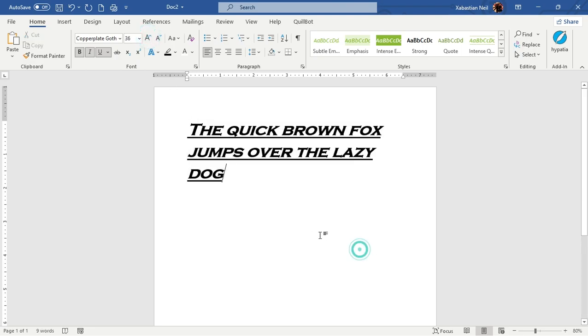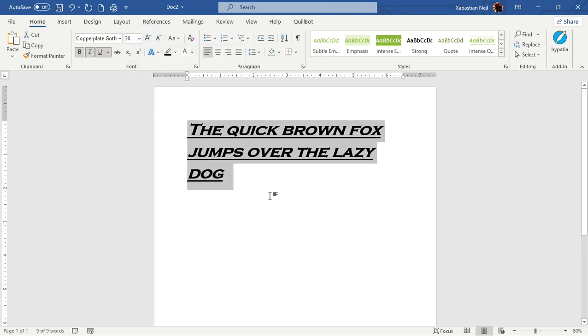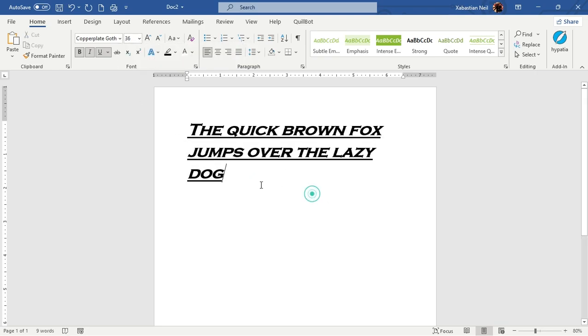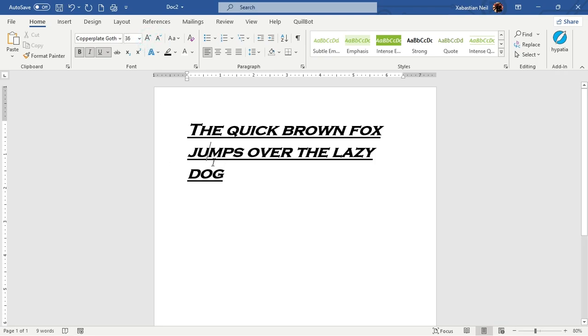As you can see, this is how you select your text and change the size. If you don't select the text and just click on the font size, it will not change anything — it will just keep it as is.